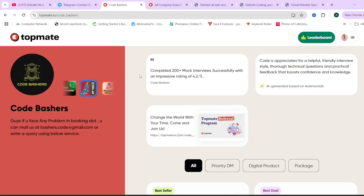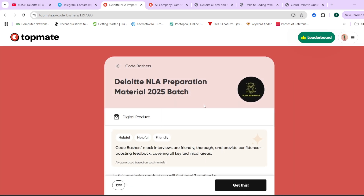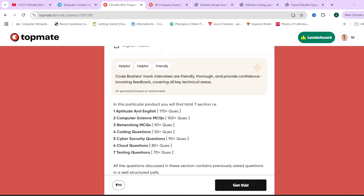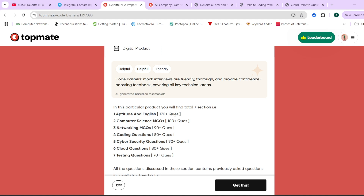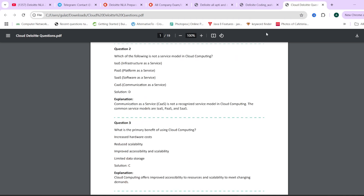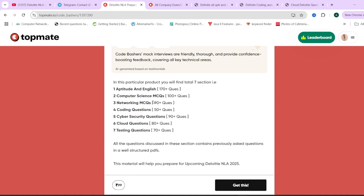On the Code Bashers website we have Deloitte NLA preparation material. If you are unsure where to prepare from, this material can be helpful. It includes 7 PDFs corresponding to different sections of the exam — all questions are from previous year Deloitte exams. Each PDF has proper questions, options, answers, and explanations for aptitude, coding, and cloud sections. It is available at a nominal price of Rs. 99 and a 15% coupon code is also available on this channel.